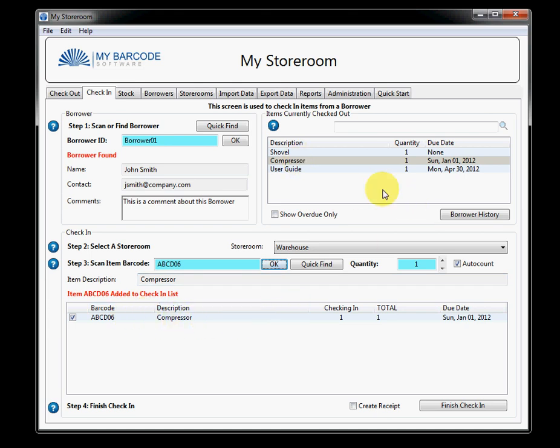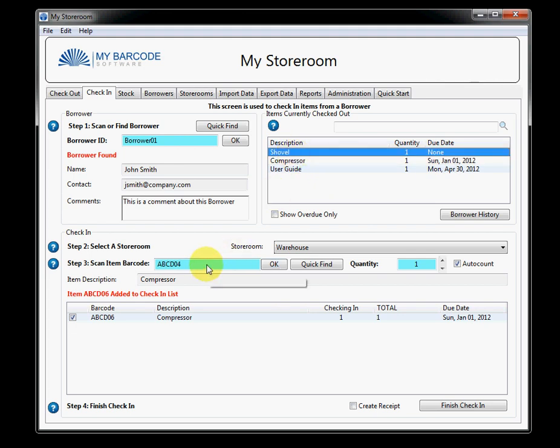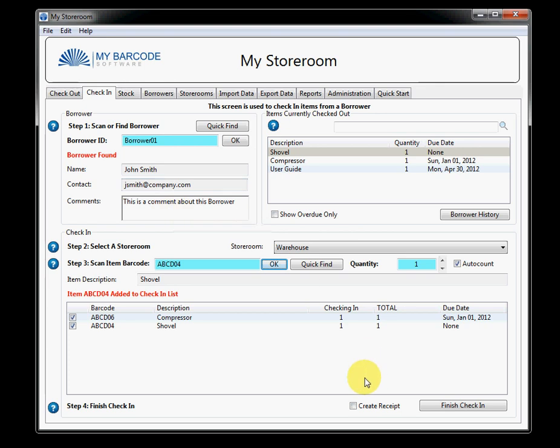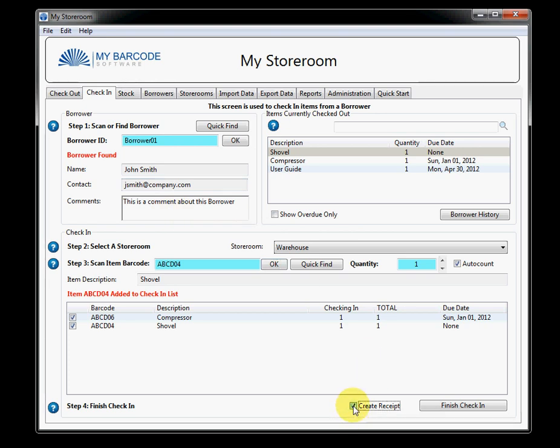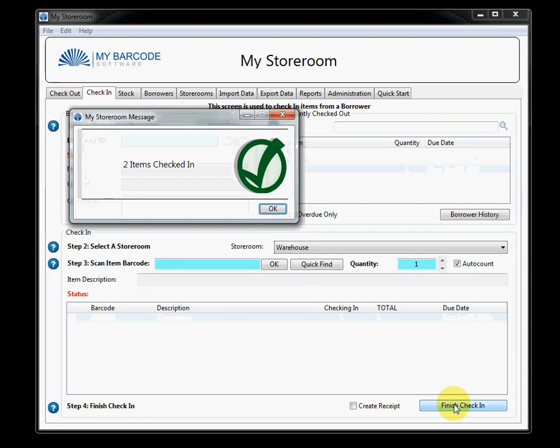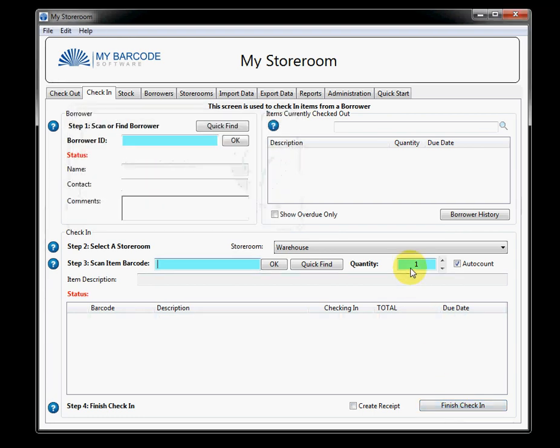Let's see. The user guide isn't due yet. So, why don't we just click the shovel and we'll hit OK there. So, there's a couple of items to be returned to this warehouse from this borrower. Now, if I wish, I can create a receipt. And what will happen is when I click finish check-in, that receipt will appear. I won't do that at this point in time. I'll just say finish check-in. Two items have been checked in.